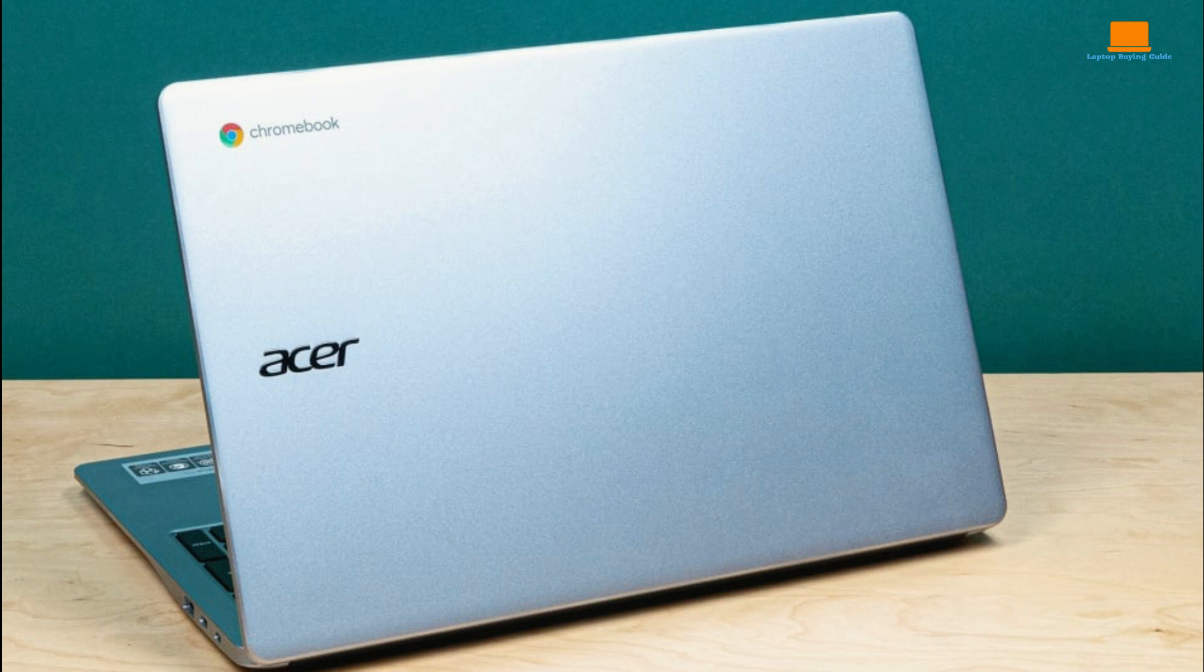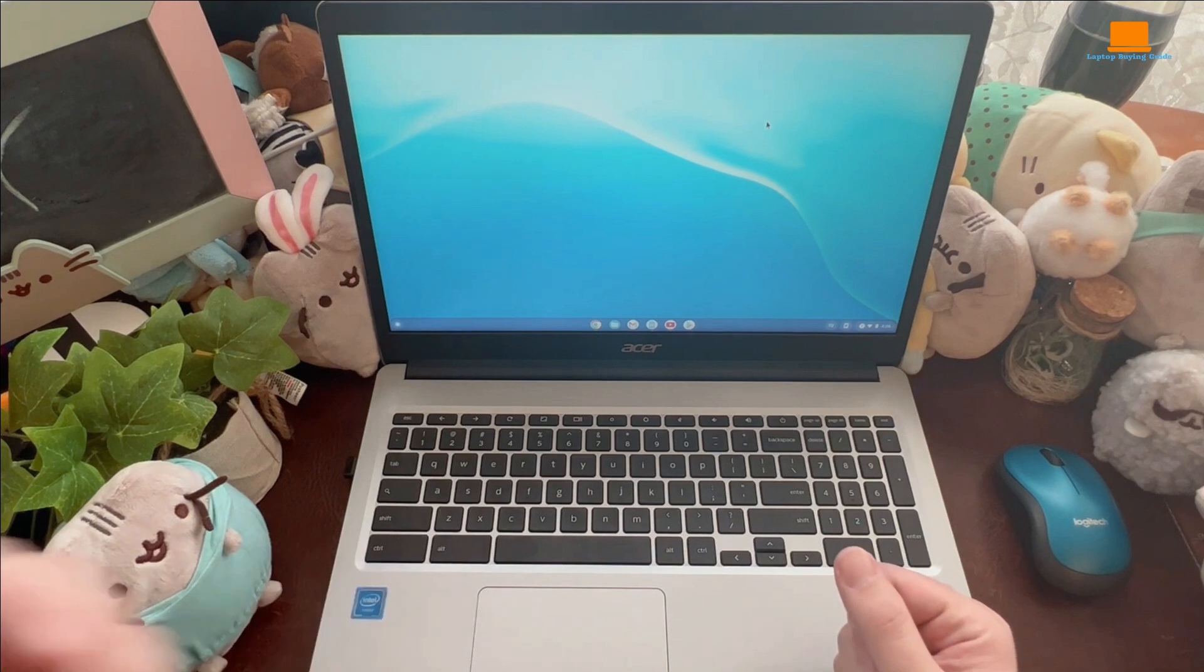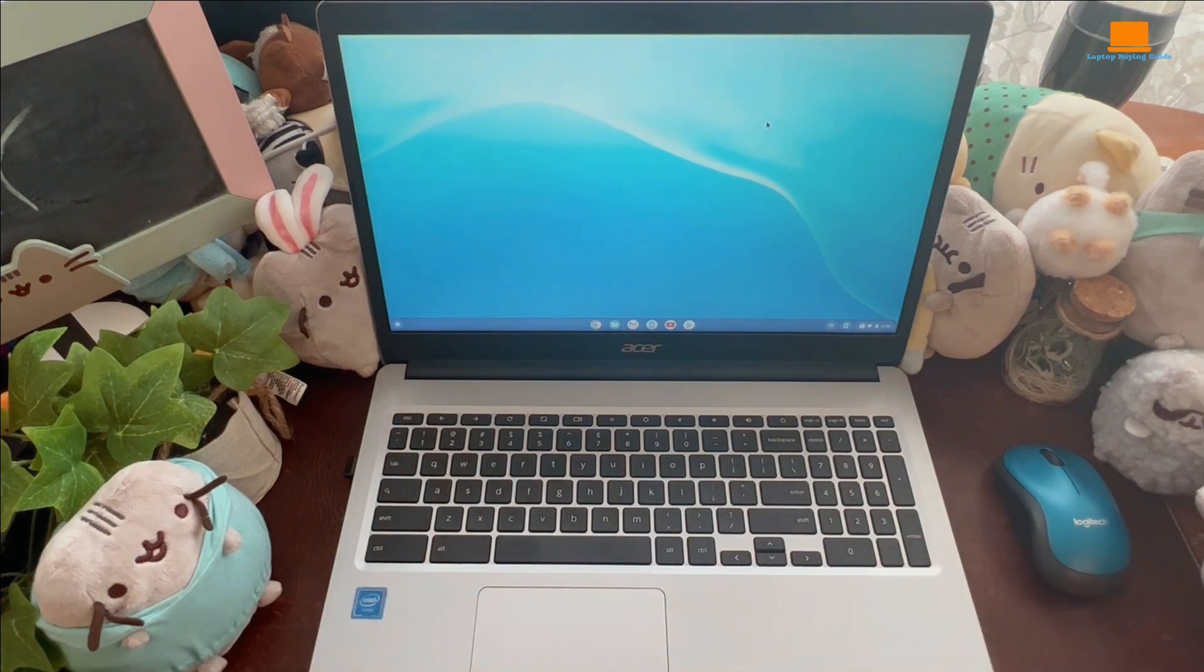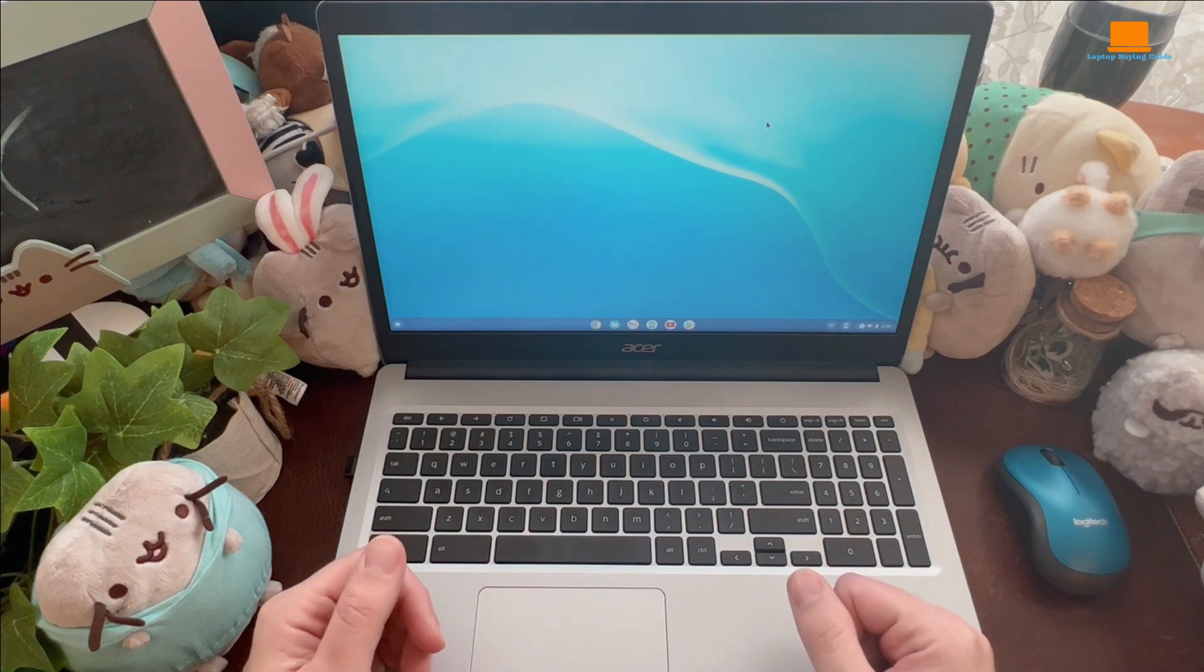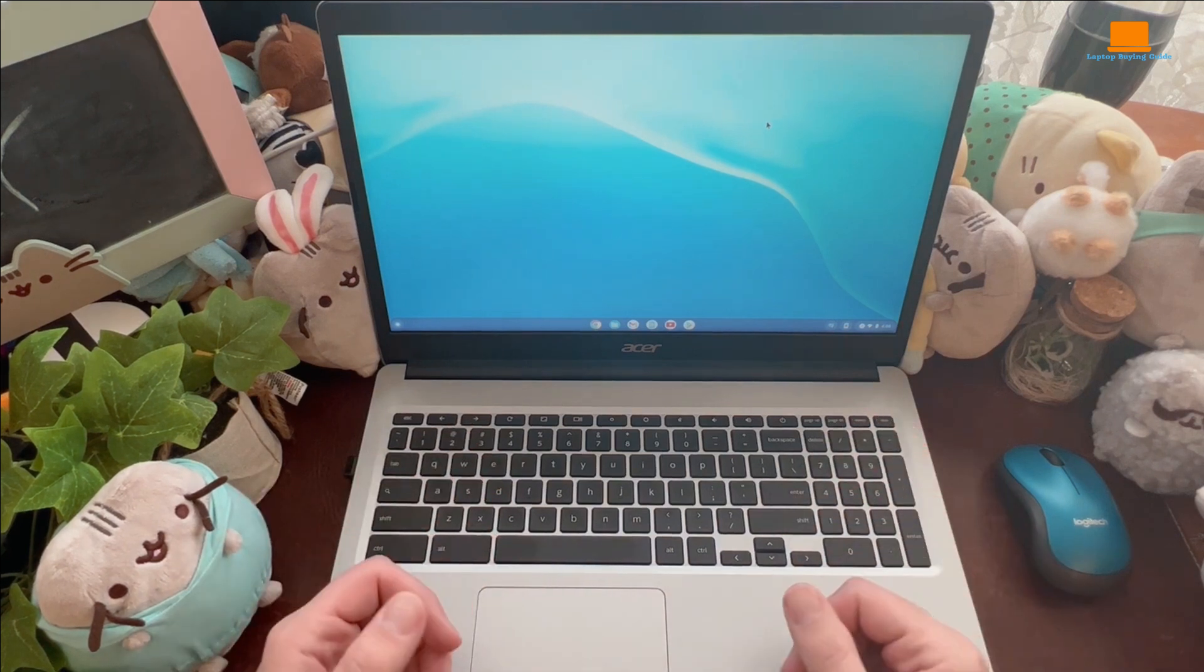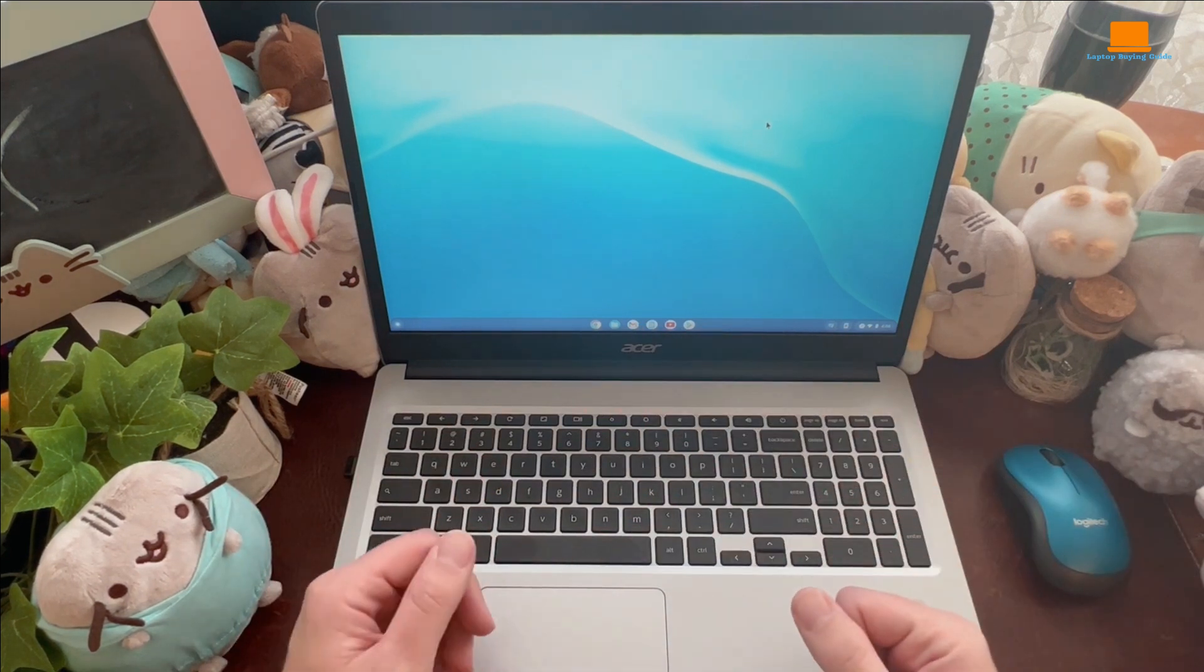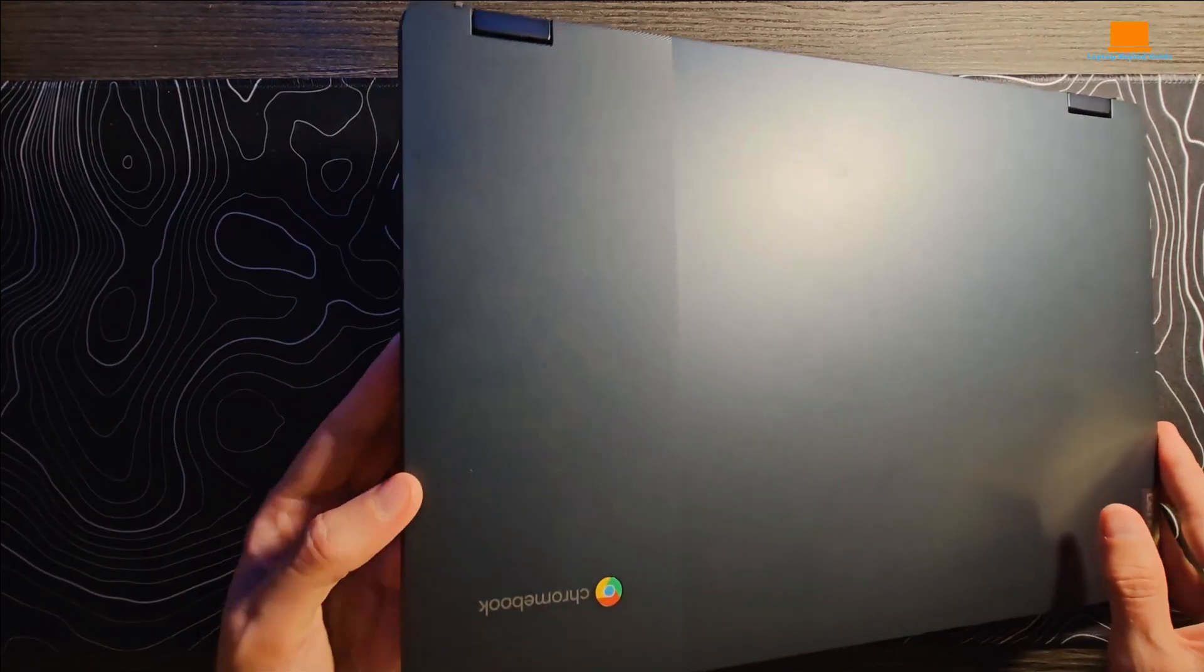But overall, if you're after a gaming laptop that won't drain your bank account dry, the Acer 2023 newest Chromebook is definitely worth considering. It's got a slick design, a powerful processor, and that battery life is a dream. So if you're itching to jump into some gaming action without dropping a ton of cash, this could be exactly what you're looking for.